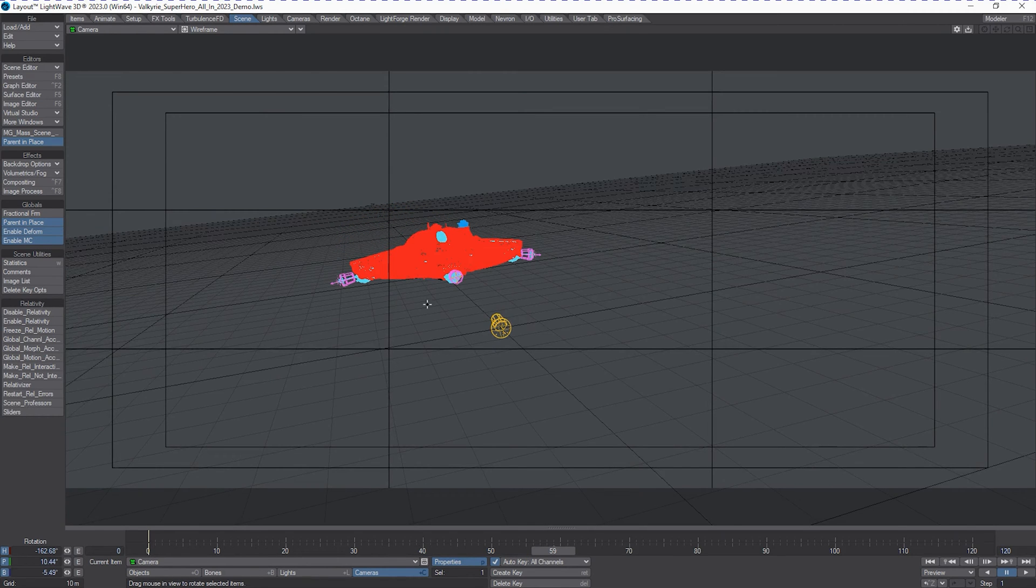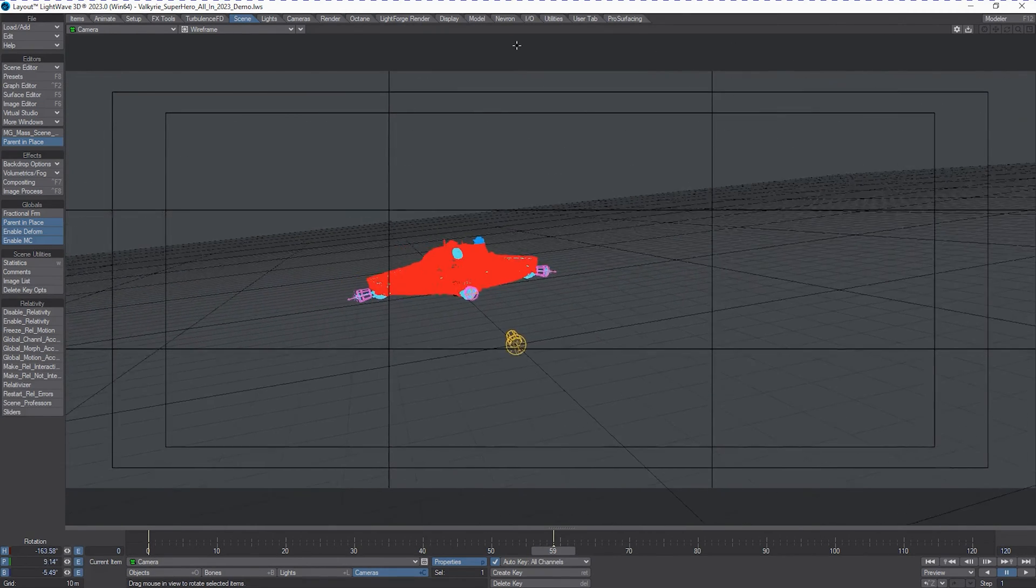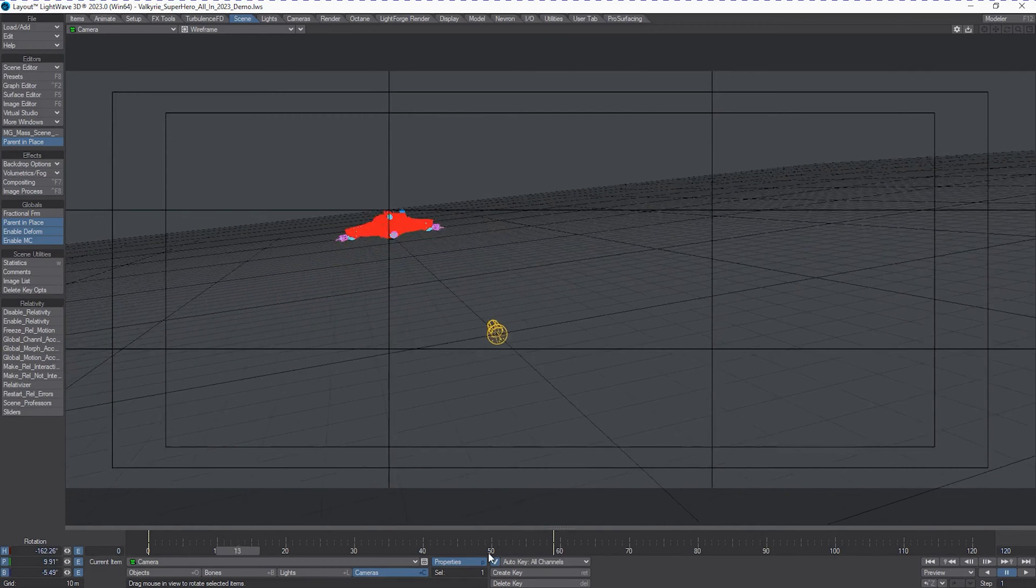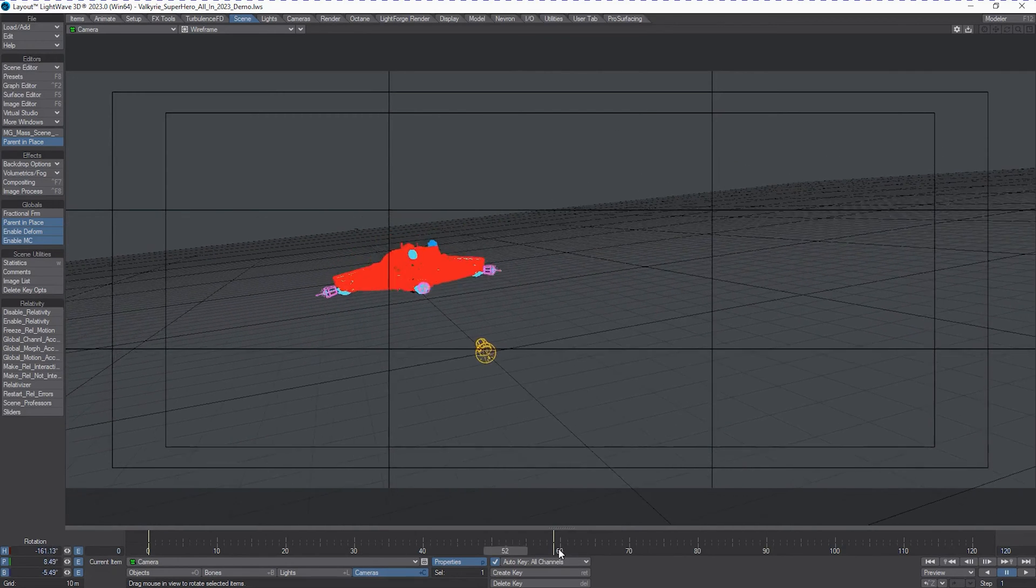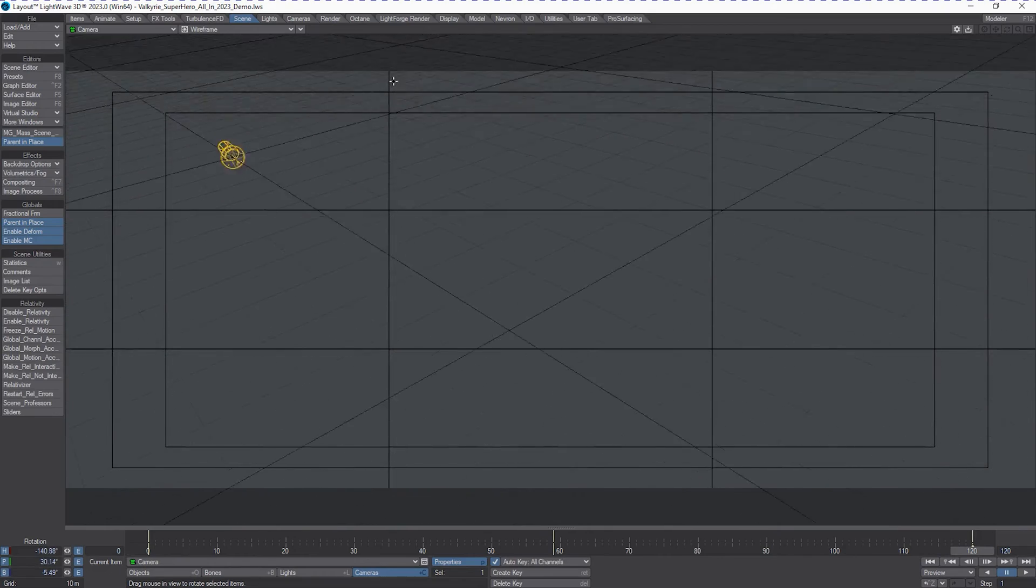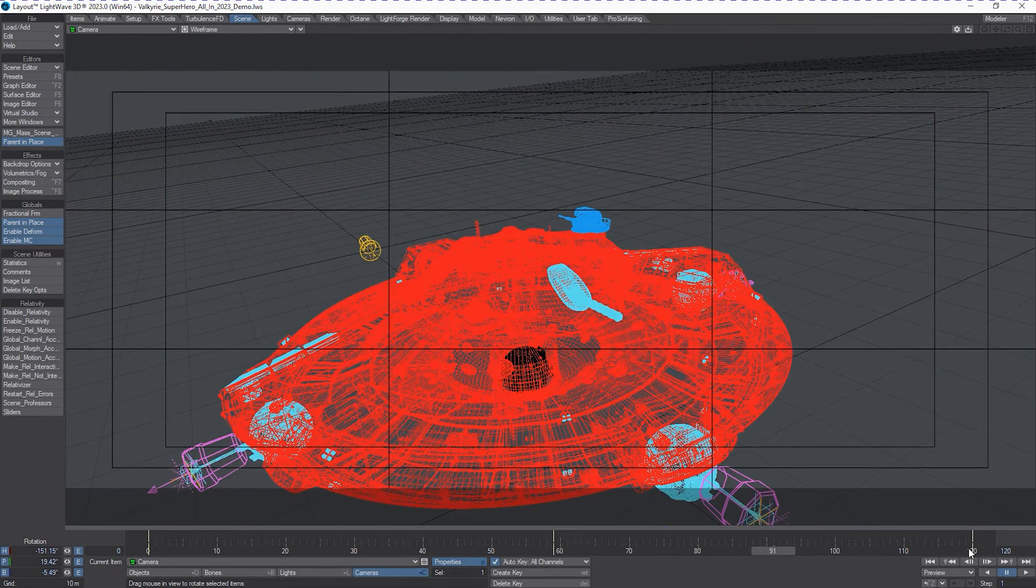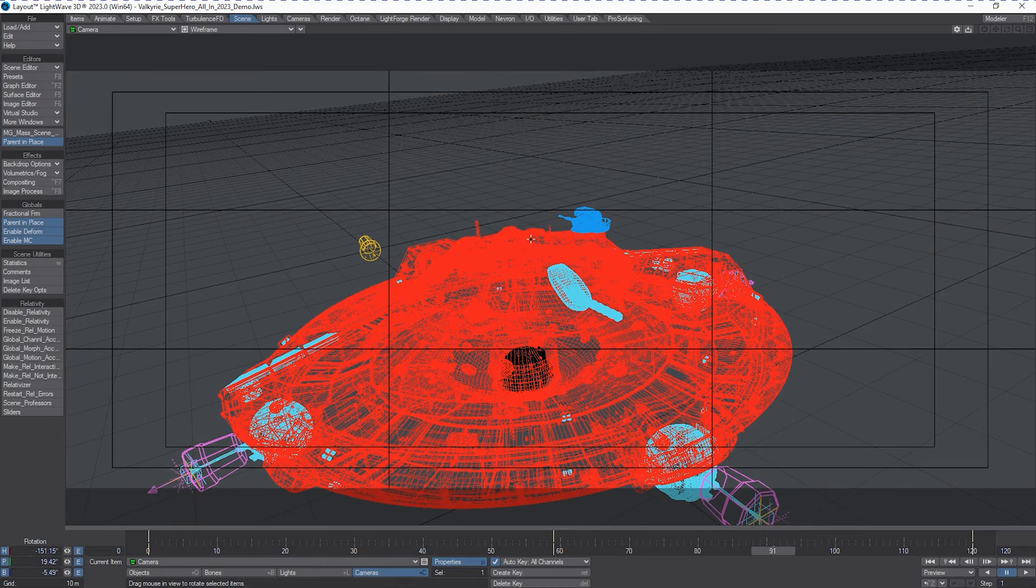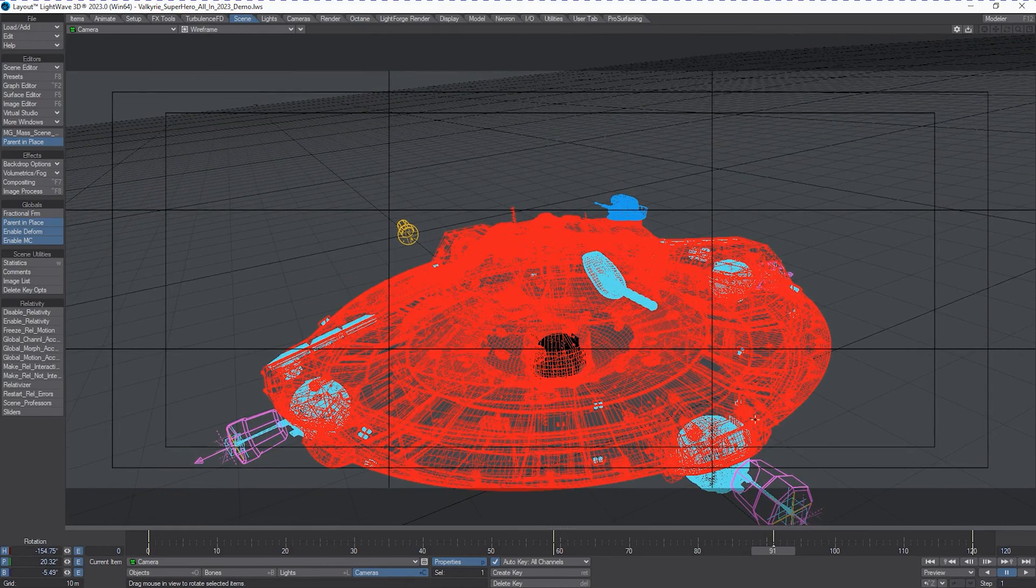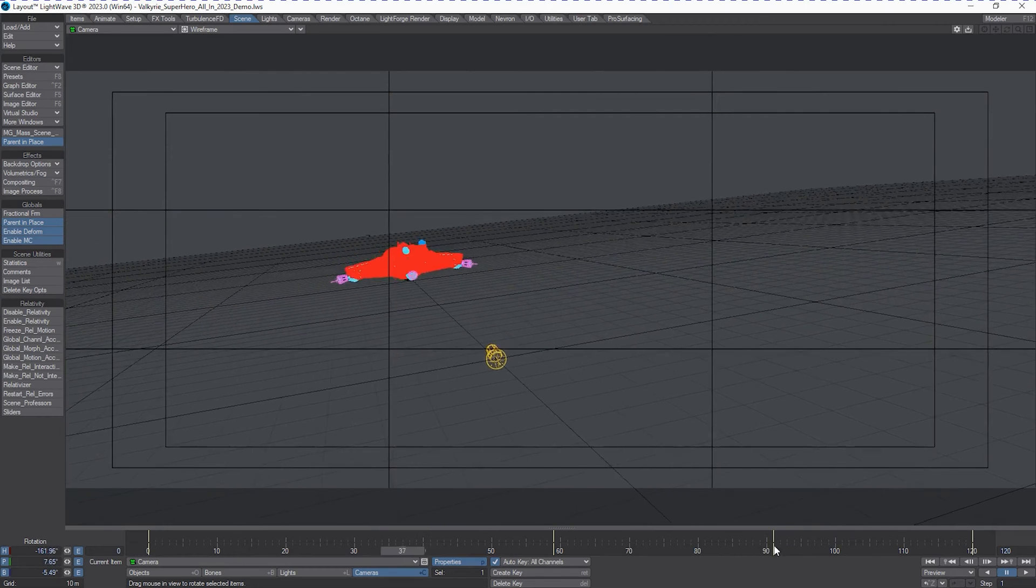And we're going to chase and follow it as it moves. We're going to just do some general keyframes initially, just to get us past the camera.